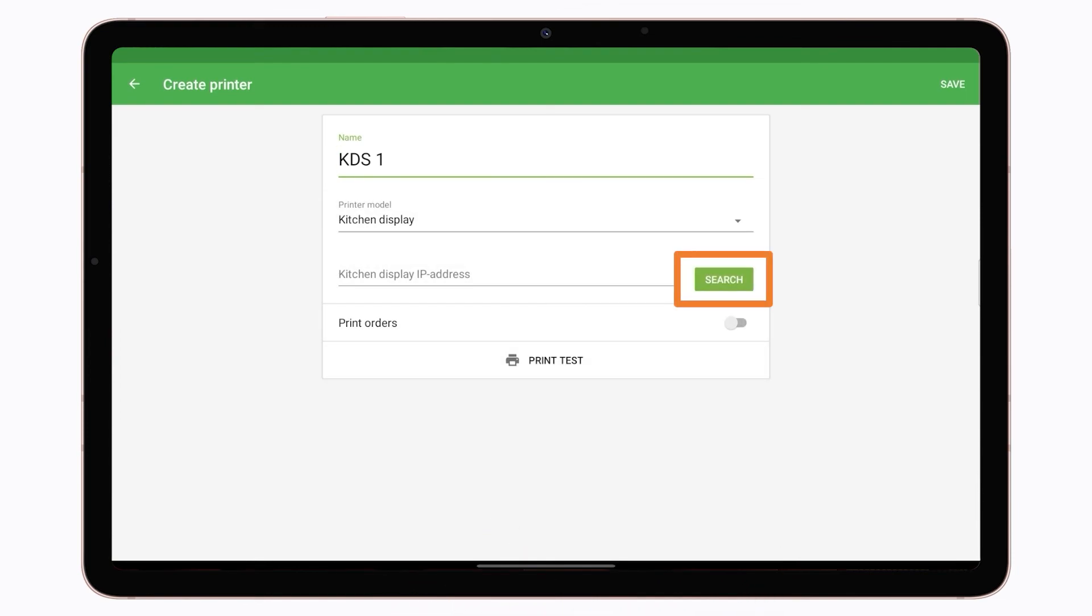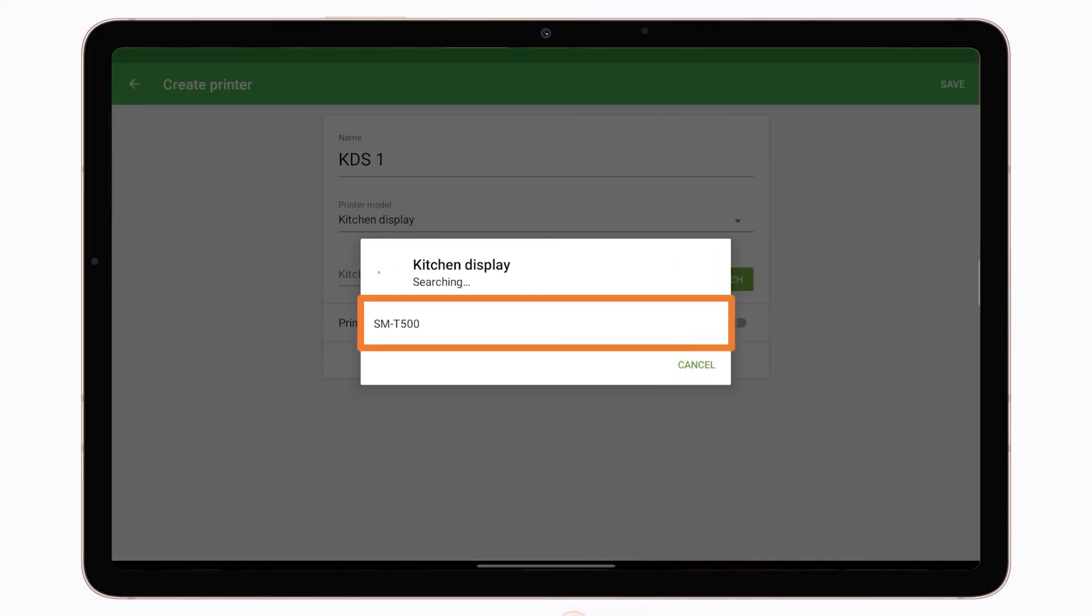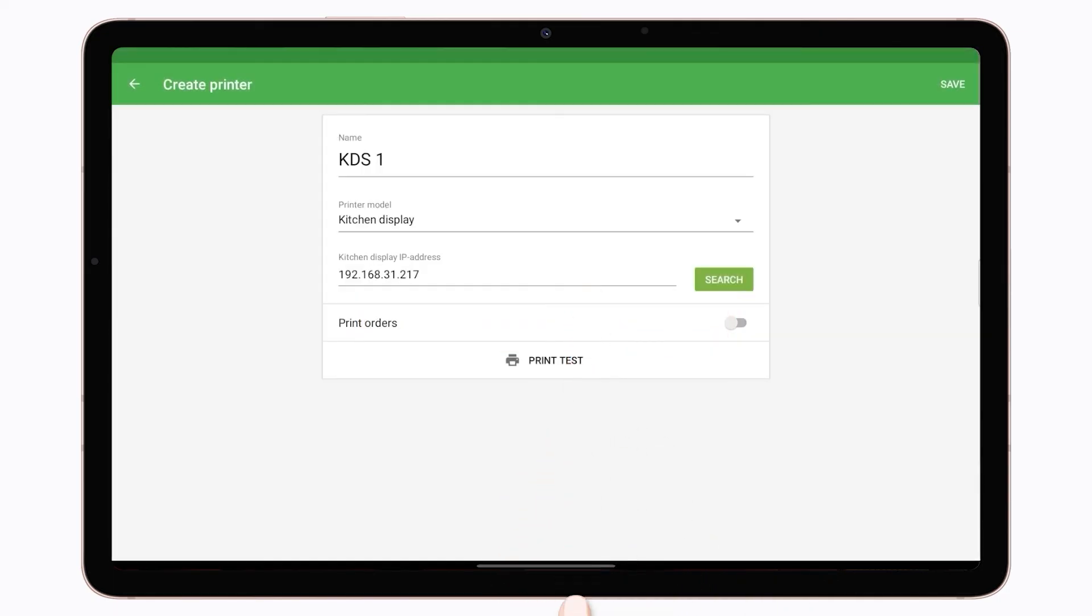Tap the search button to search the network for available kitchen display devices. Select the appropriate kitchen display from the list of discovered devices and click OK. If automatic discovery fails, you can manually enter the IP address of the kitchen display device.